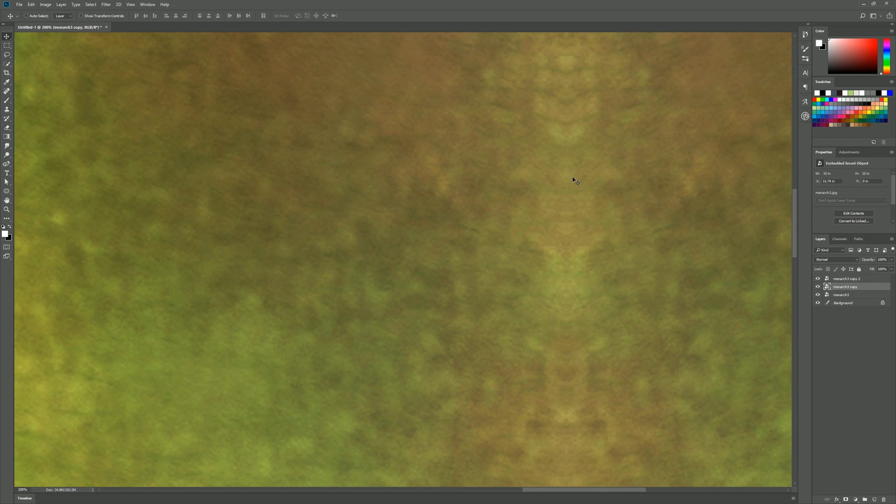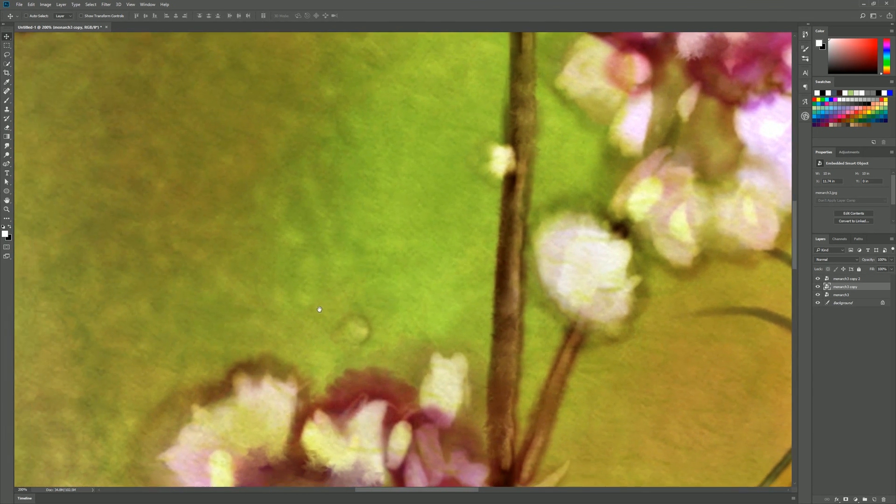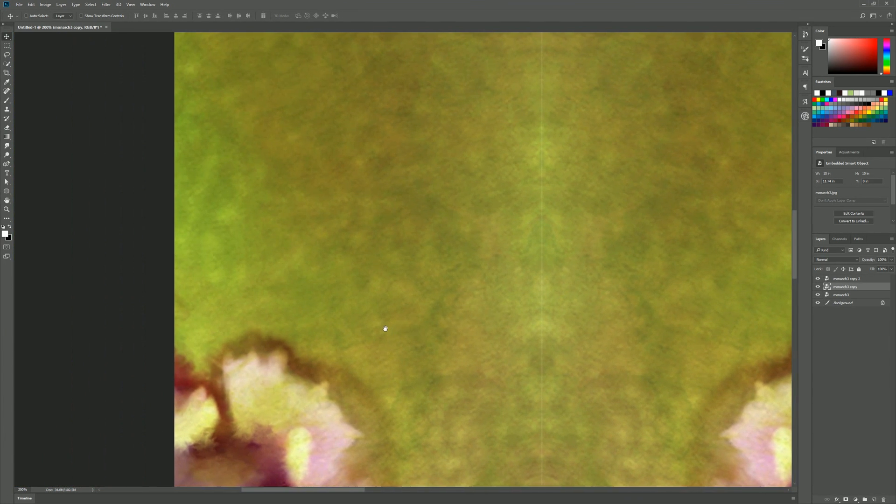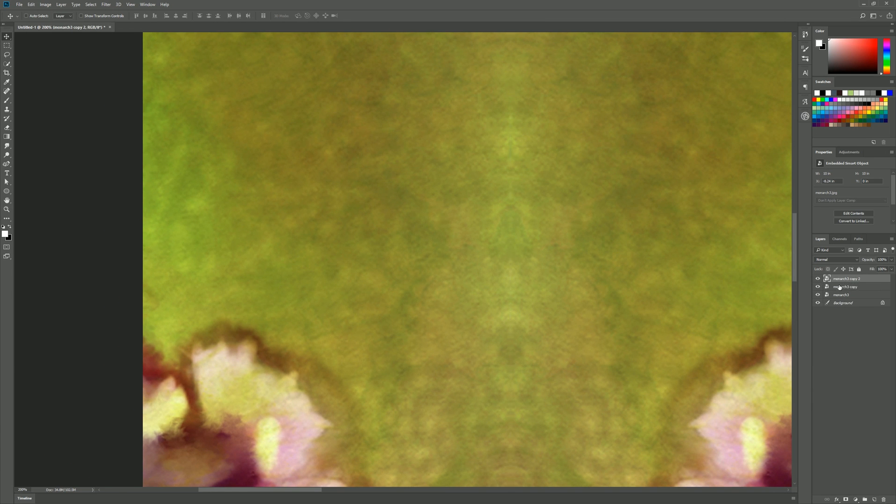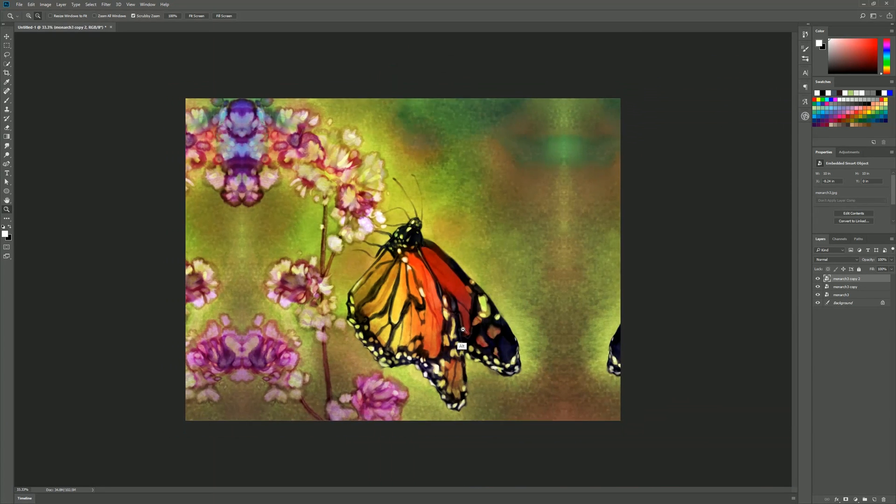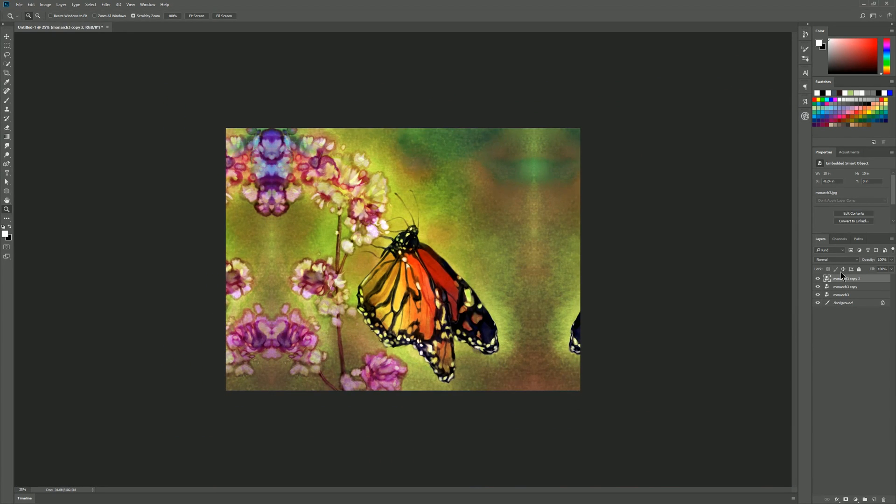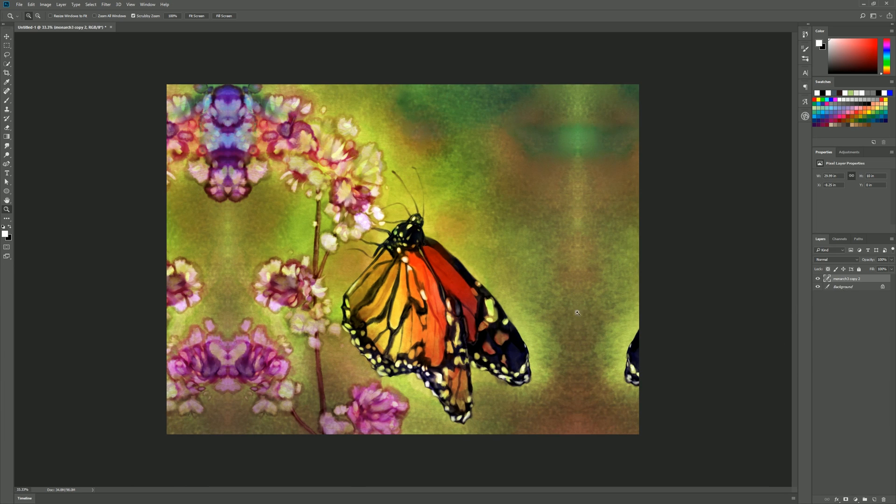And I will pan over to the other side as well and we'll get rid of that gap by nudging it to the right. Now there's no line there and then I will hold shift on my keyboard select all three of these layers and I will merge them with ctrl e into a single layer.